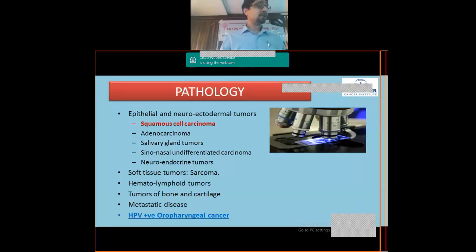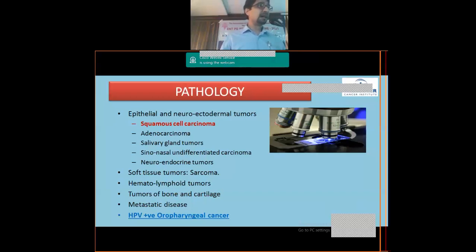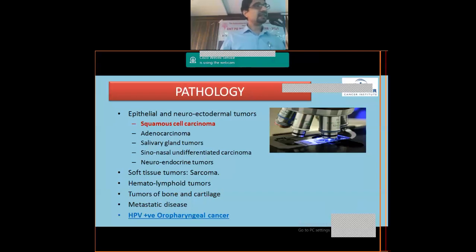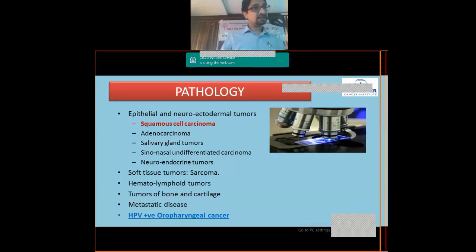Regarding the pathology of head and neck cancers, squamous cell carcinoma is by far the most common histological type, accounting for more than 95% of cases. Other rare varieties include adenocarcinoma, salivary gland tumors, sinonasal undifferentiated carcinoma — also called SNUC.